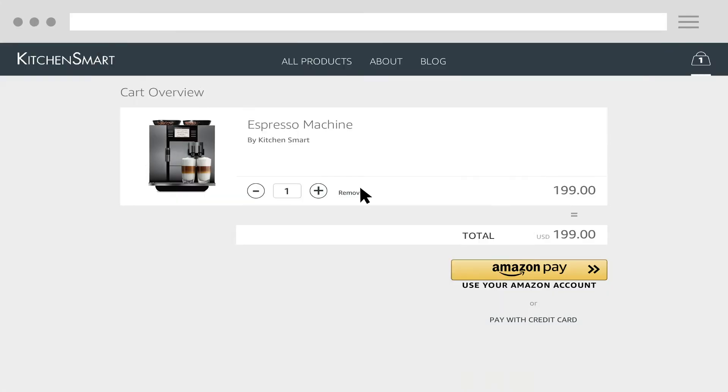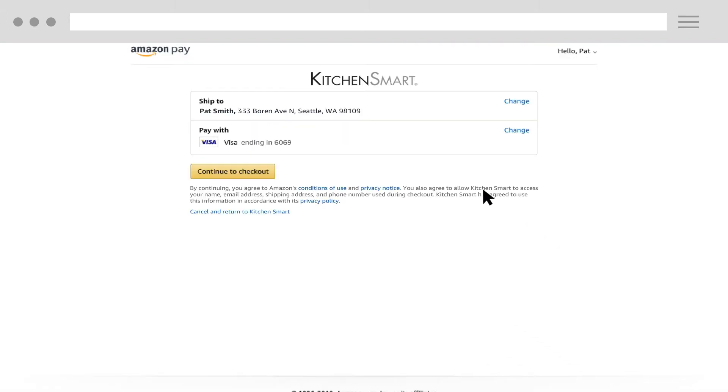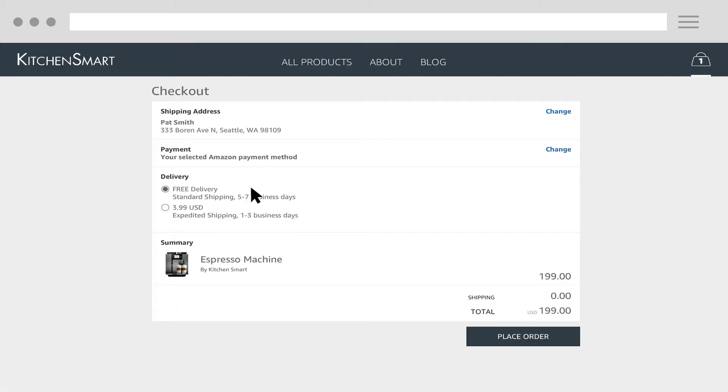At the end of this video, you'll be able to redirect the buyer to an Amazon Pay hosted page where they can select their preferred shipping address and payment instrument, redirect back to your order review page, and place an order.